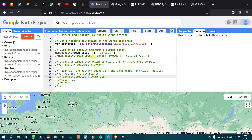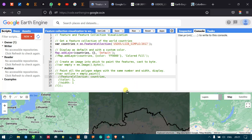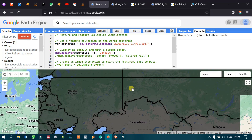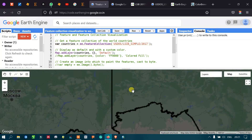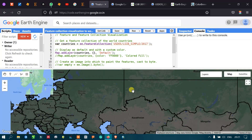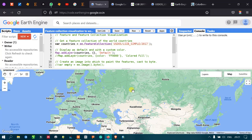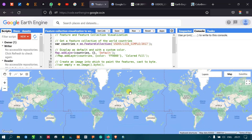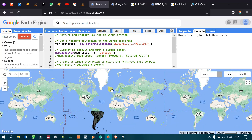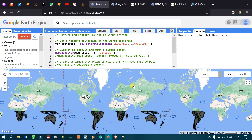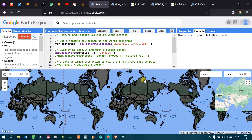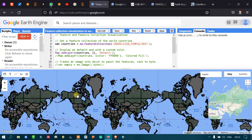Now let me run this script using the 'Run' option. We can see that the entire world at the global level — the feature collection — has been marked in the default color, which is gray and black.